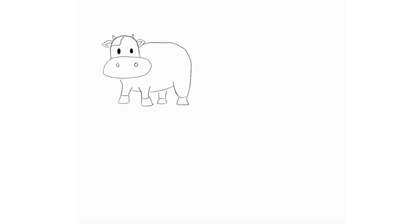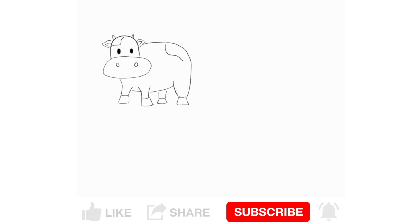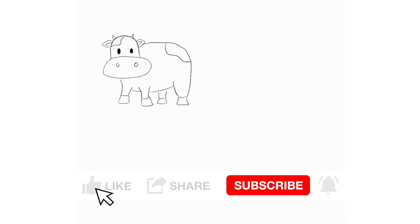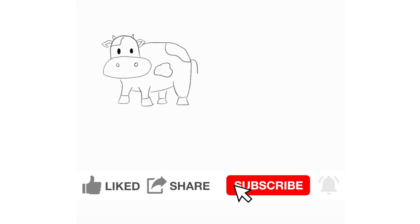Hello and welcome to the Abstract Medic YouTube channel. Please be sure to like, comment and subscribe, and check out my other videos if you enjoyed this one.